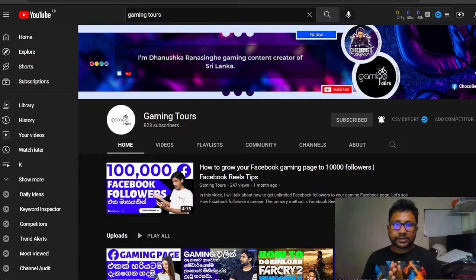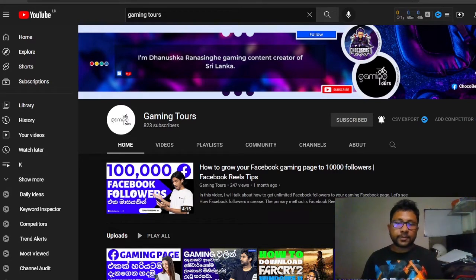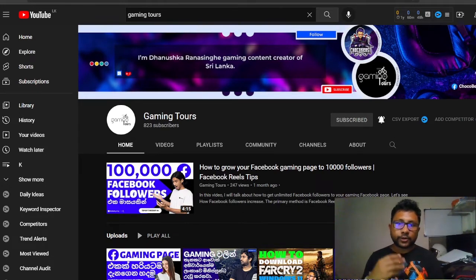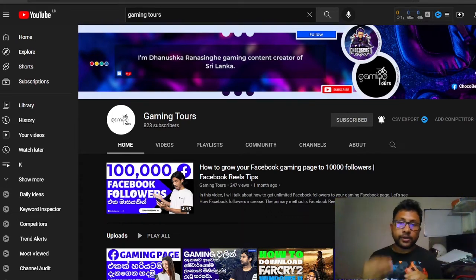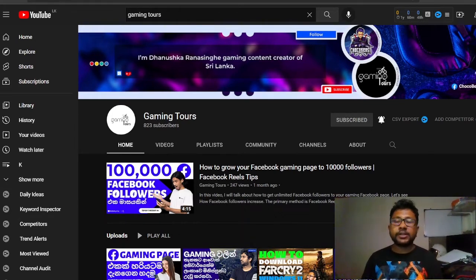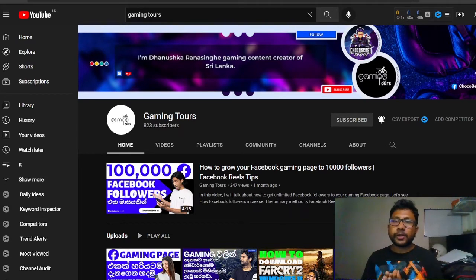Please give us support, please comment and like, please give us feedback. If you like this video, please like this video and subscribe to our YouTube channel.